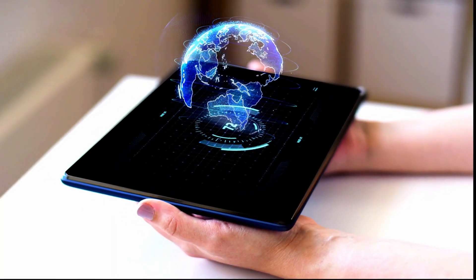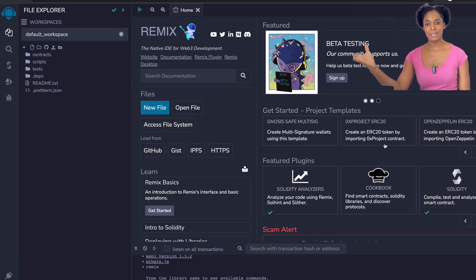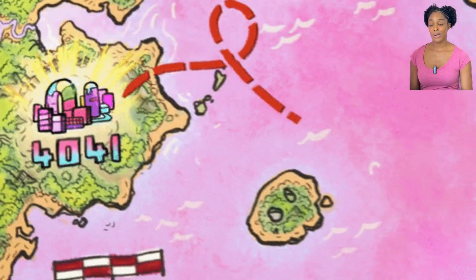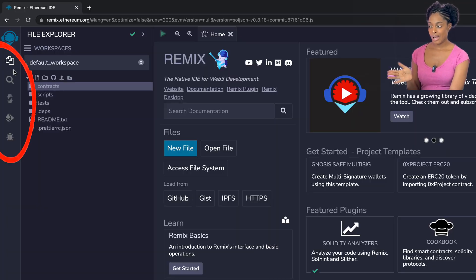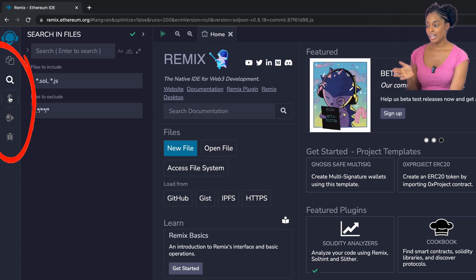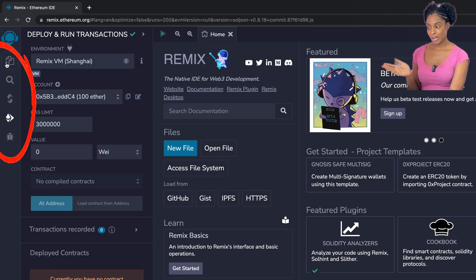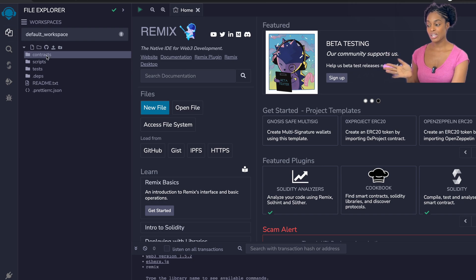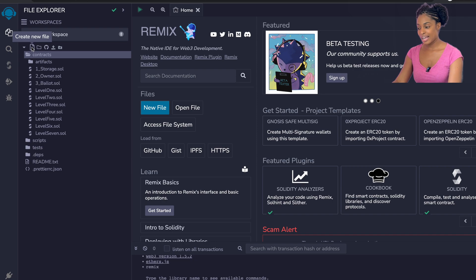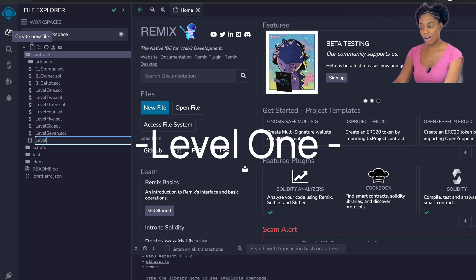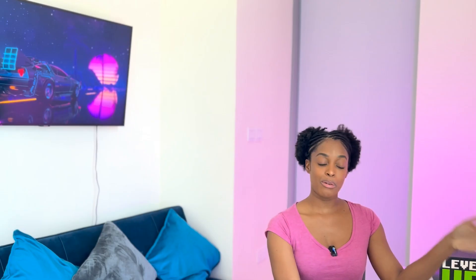As we enter this world of Solidity programming, our first mission is to say hello to this new world. Before we start, I will show you how to navigate. Within Remix we can see on the left-hand side we have some icons where you can explore files, search files, compile the files, and deploy. We're starting off in the file section — open the folder called contracts, create a new contract, and name the file level one. We'll provide all the code required in a GitHub repository.